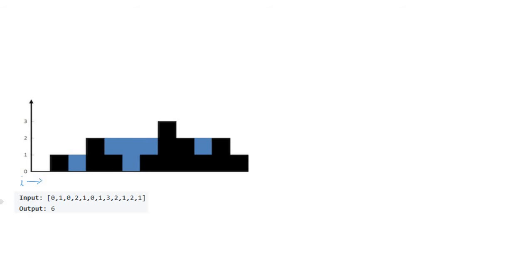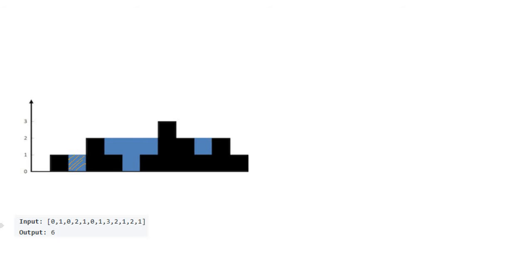Let's think about the first trapped water. How can we get this water amount? First, we have to push the first pillar. When iterator reaches the first pillar, we have to push the index i and its height.